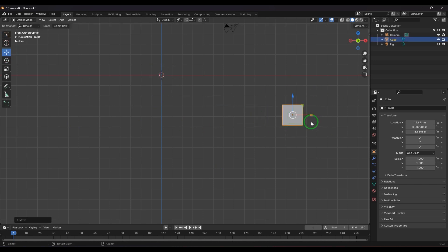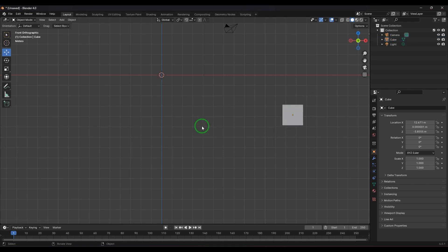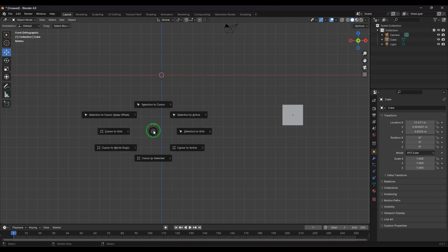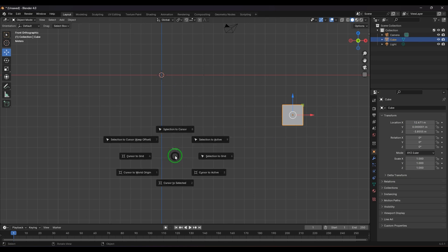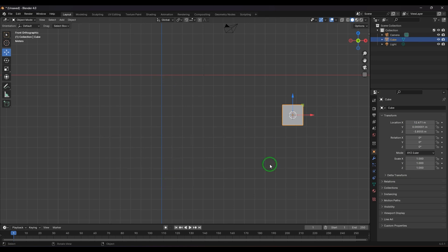If I press Shift+S and choose Cursor to Selected, the cursor should jump to the selected object's pivot point. However, if the object is not selected it won't move. So I select the object, press Shift+S, and choose Cursor to Selected — then the cursor moves to that object's origin point.